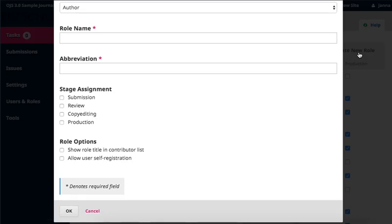Following, we see the same fields we covered while editing roles. When you've completed the form, click OK at the bottom.